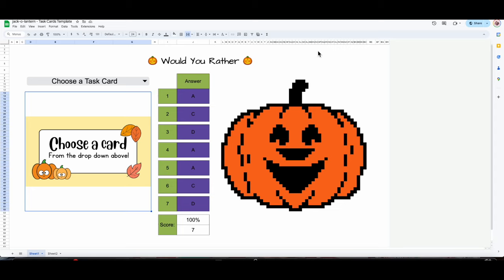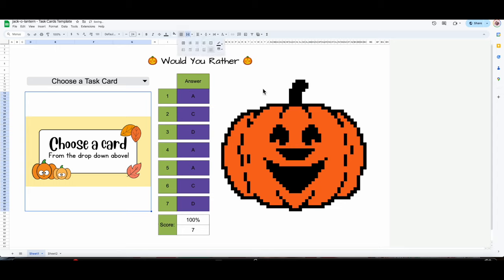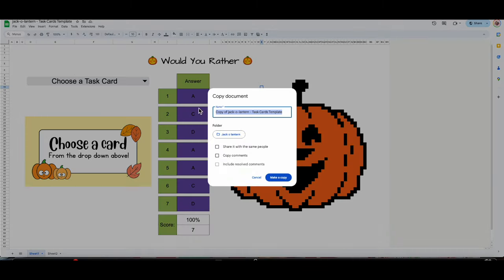I just realized I never made a copy of this! So let's pivot — I'm going to go to File > Make a Copy. This is going to be AP Stats Chapter 5 — I practice with probability, multiple choice.